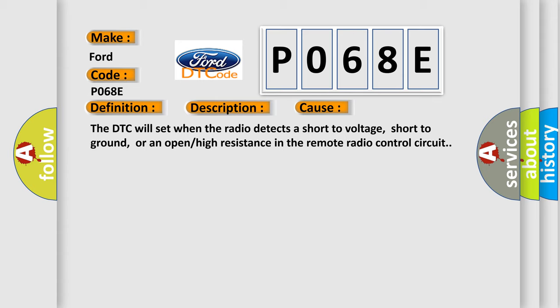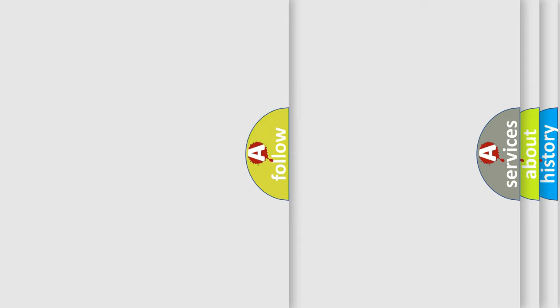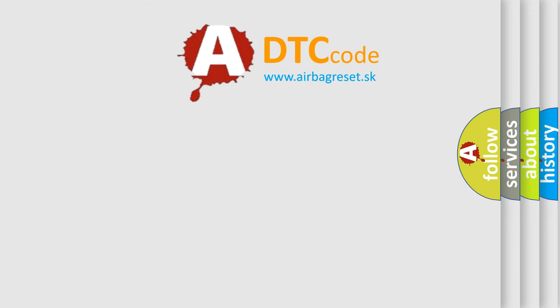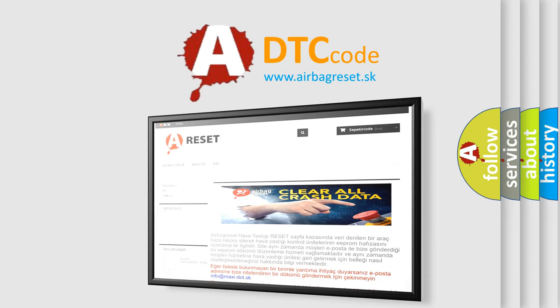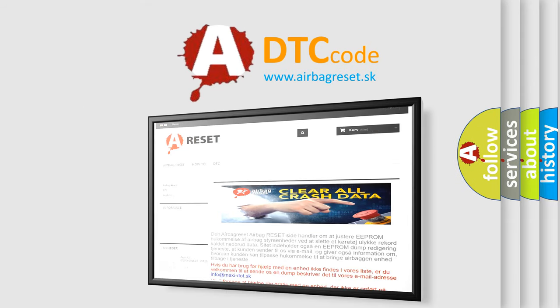The Airbag Reset website aims to provide information in 52 languages. Thank you for your attention and stay tuned for the next video.